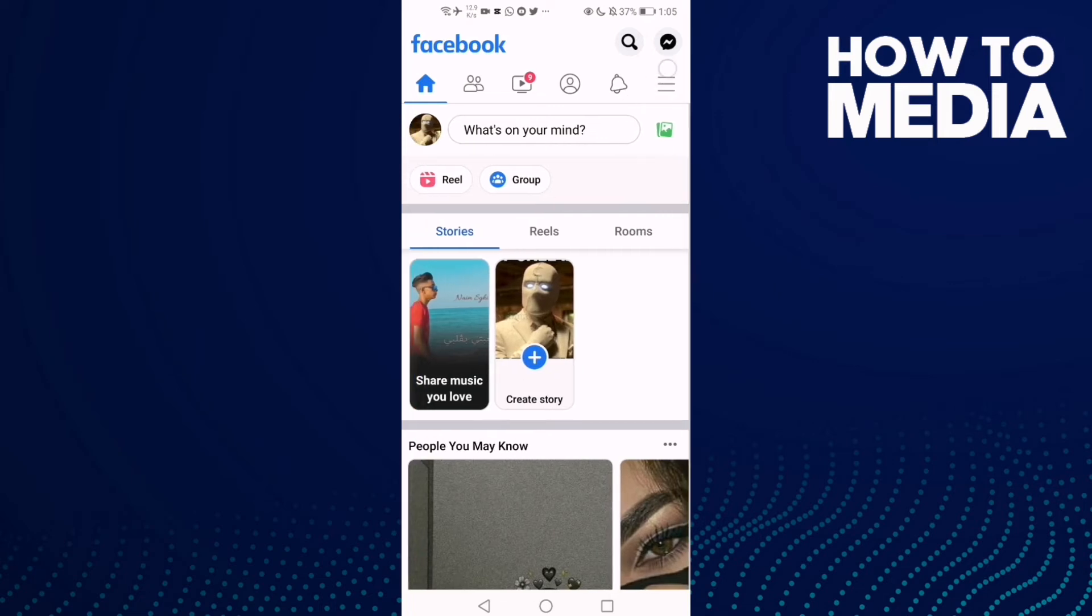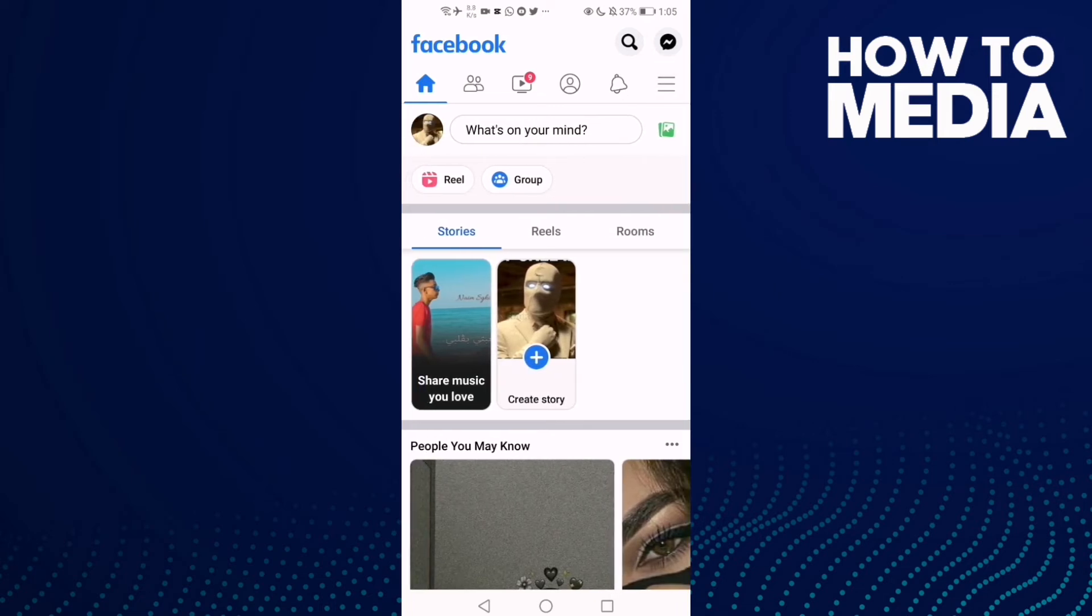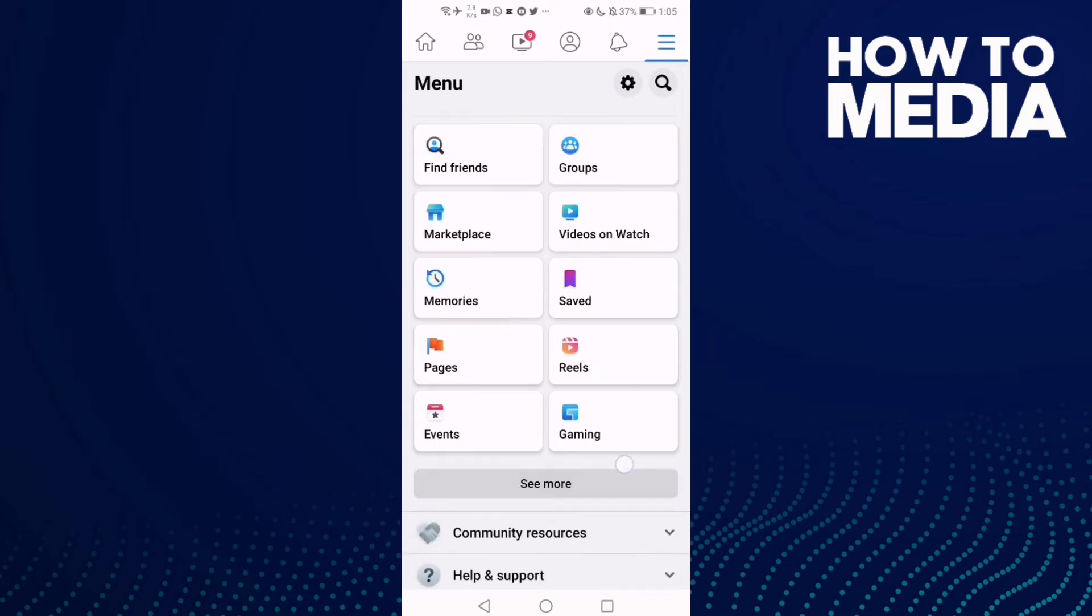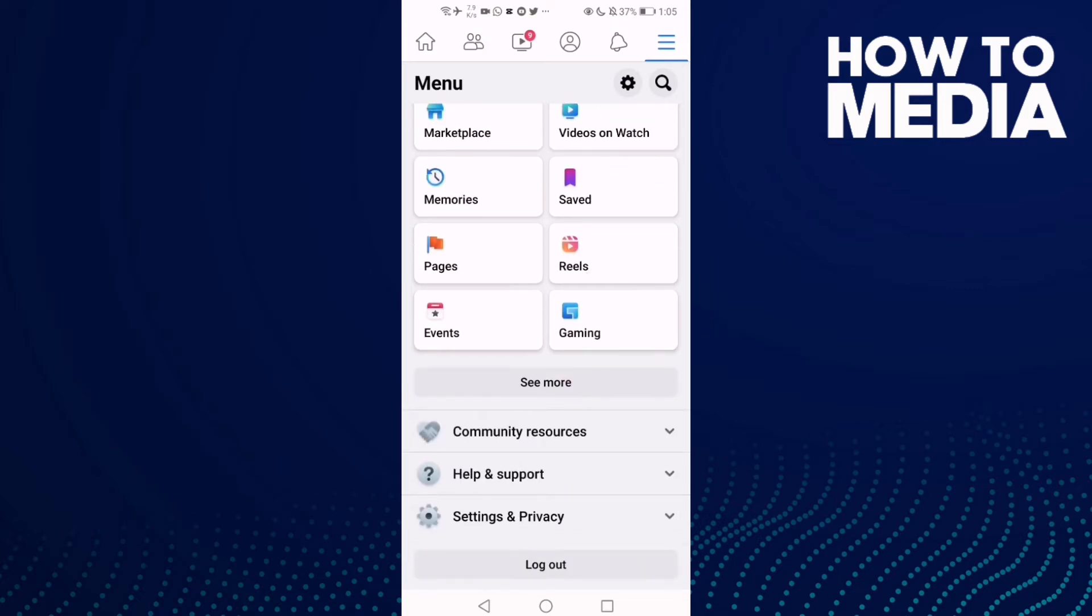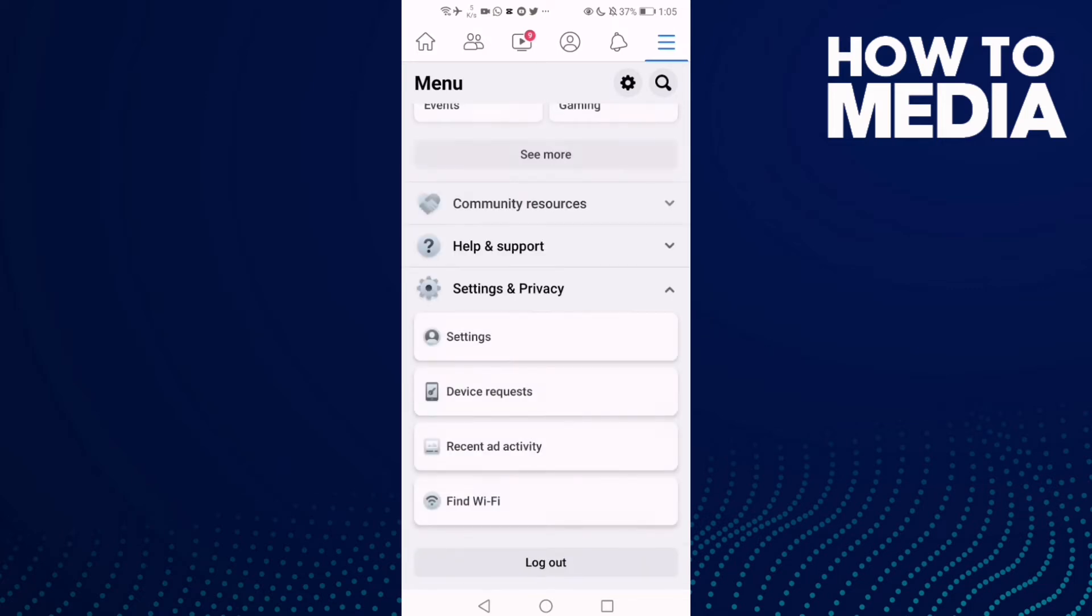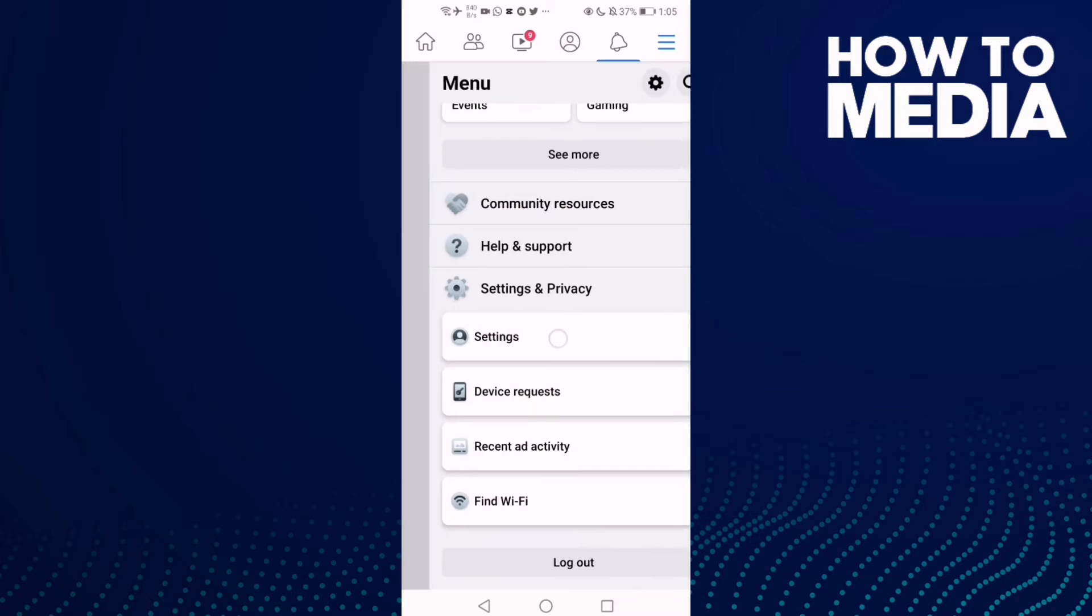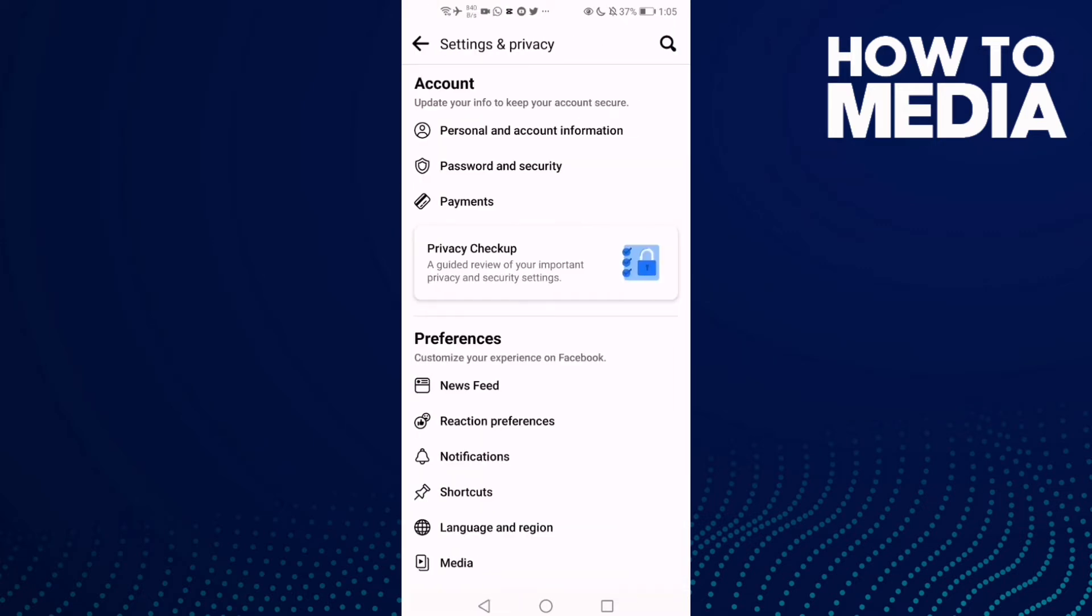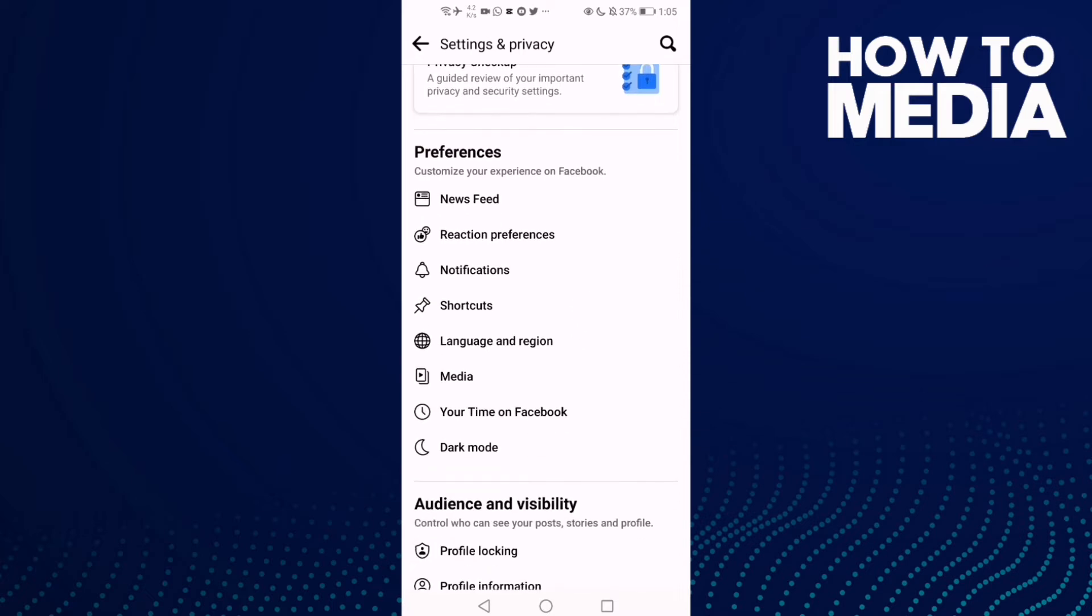Click these three lines here and go down and click Settings and Privacy. Then click Settings and go down until you find Media.